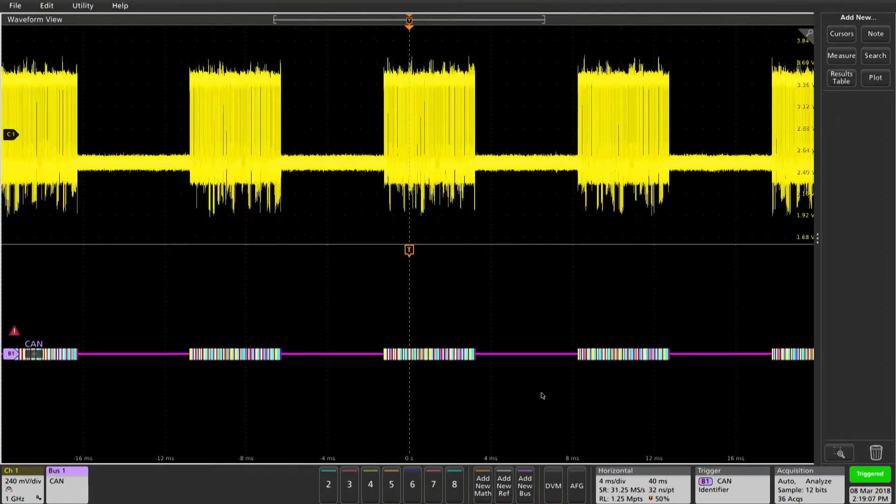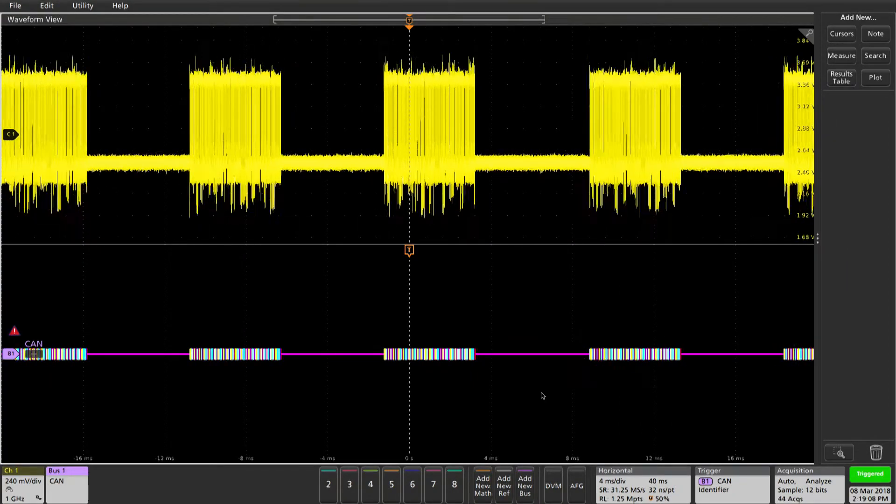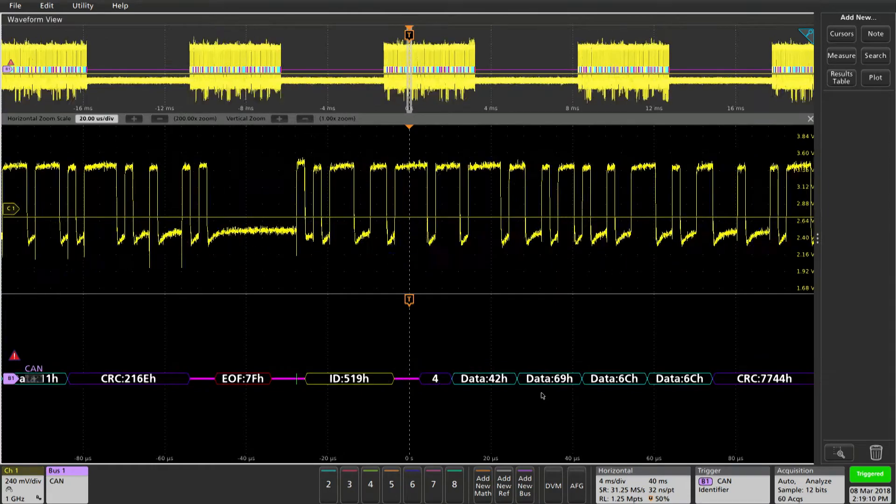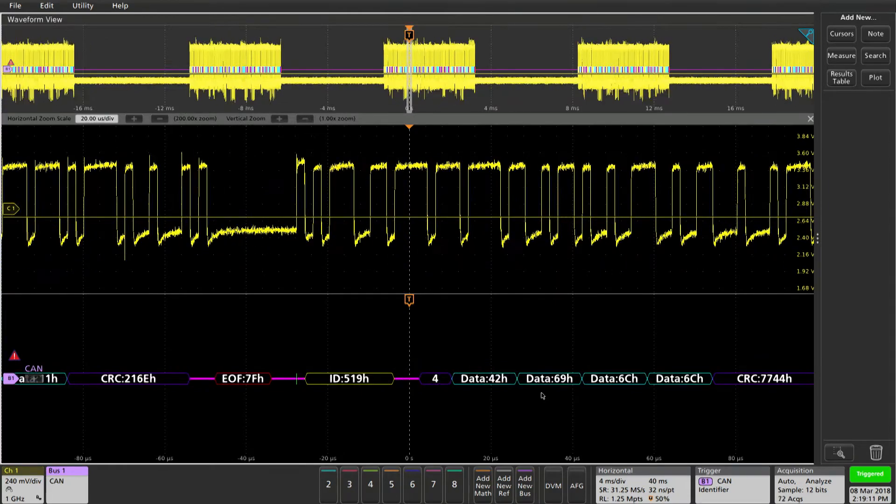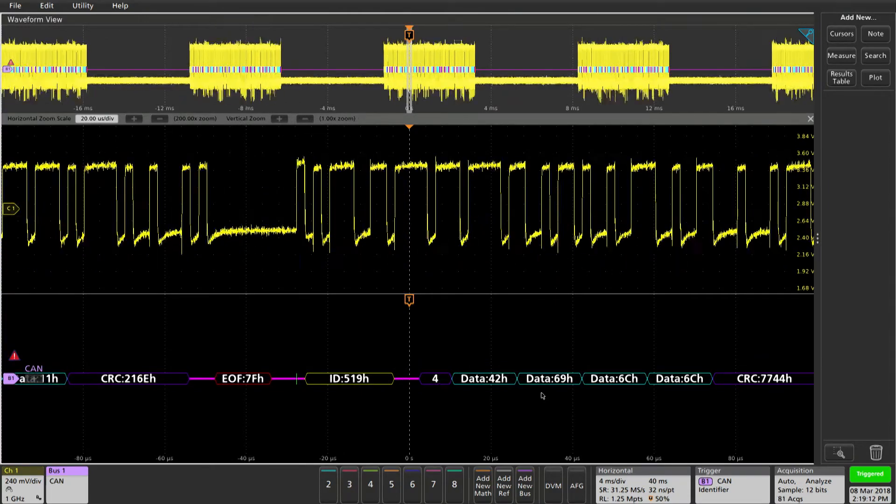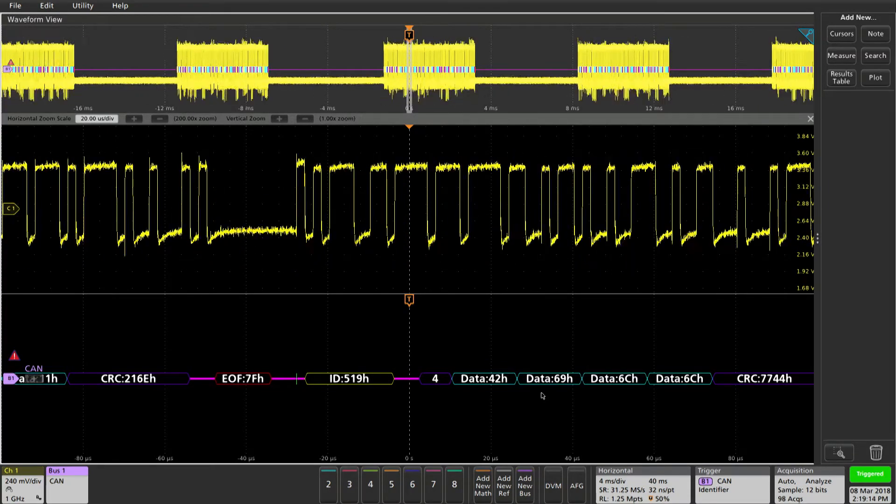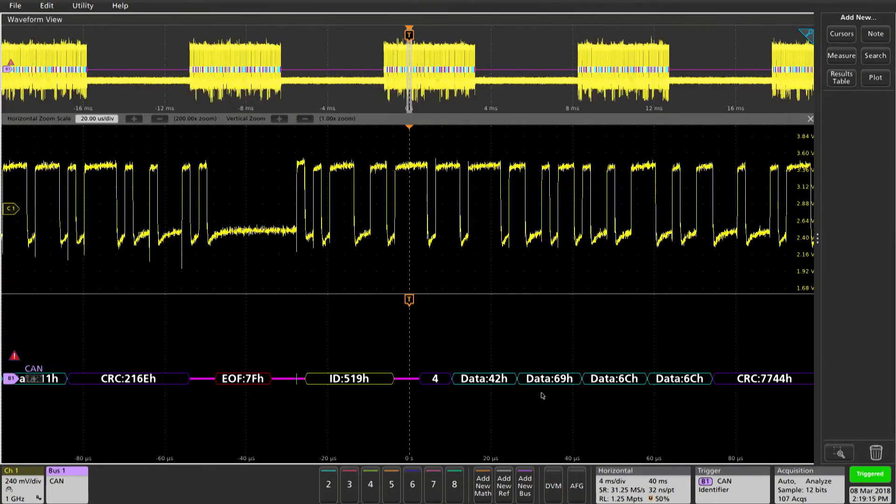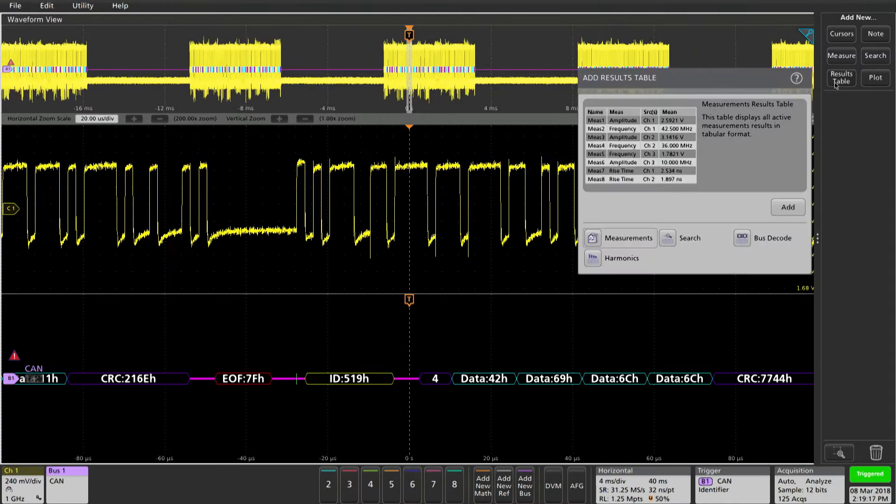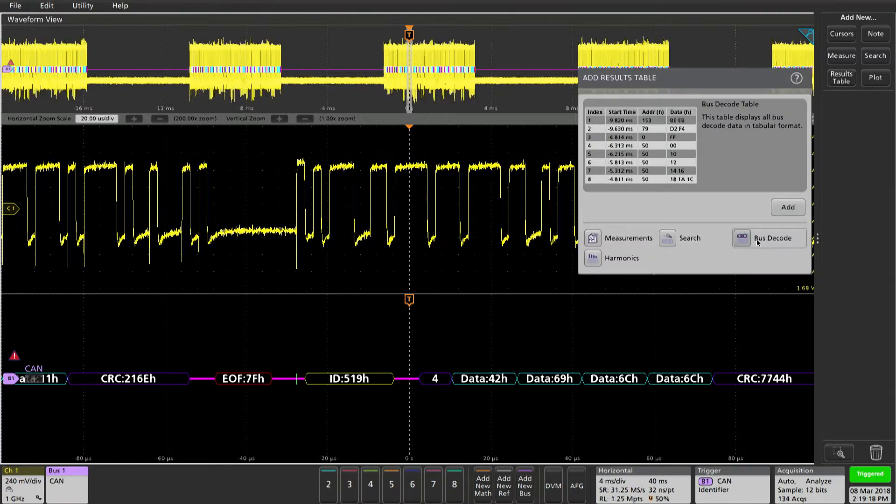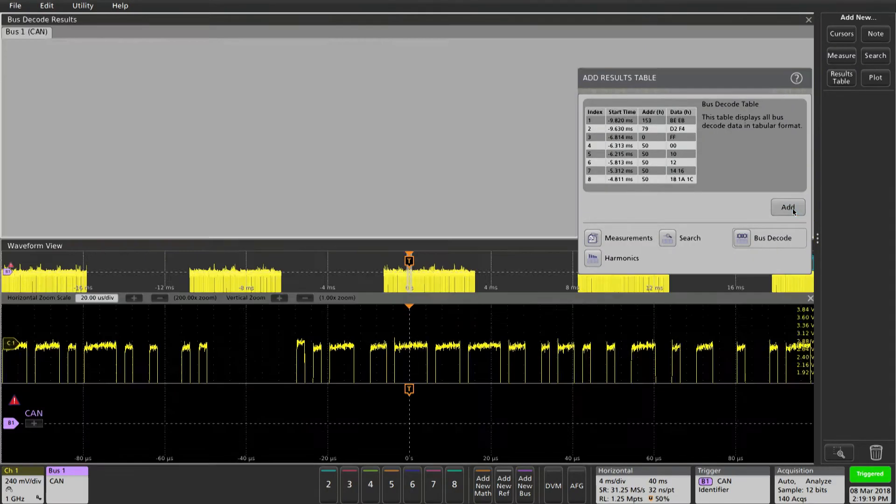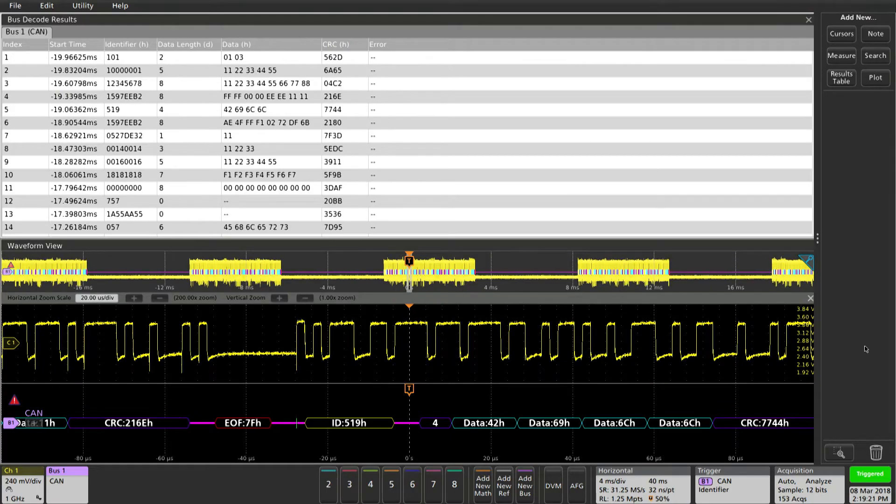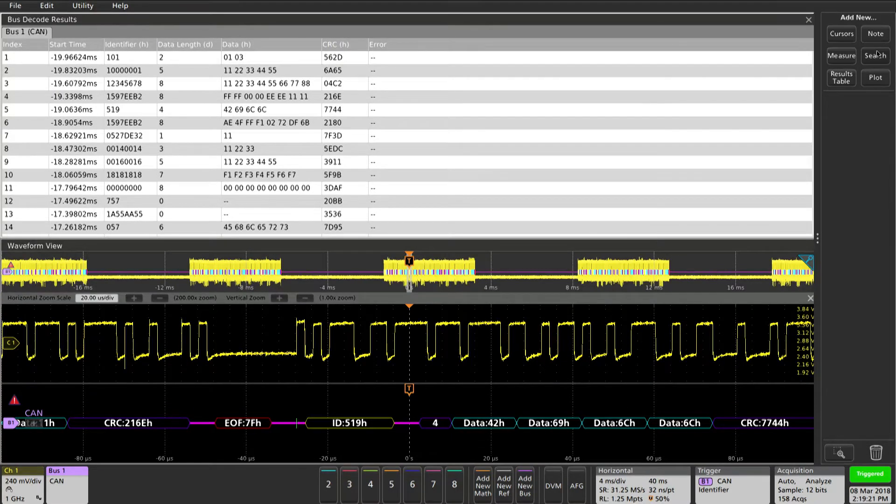Now we'll zoom in so we can see our trigger point. Adding a results table and a search provide a wealth of information to the user.